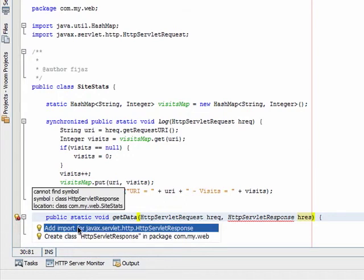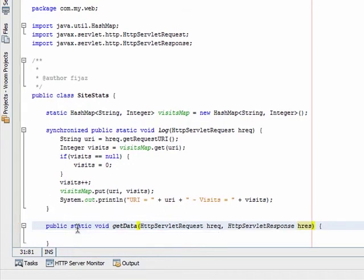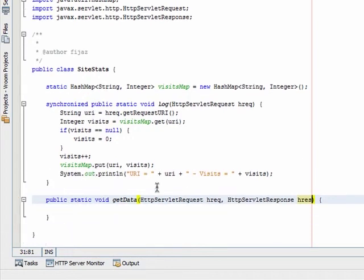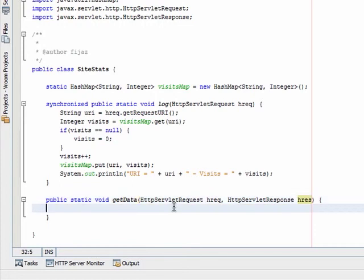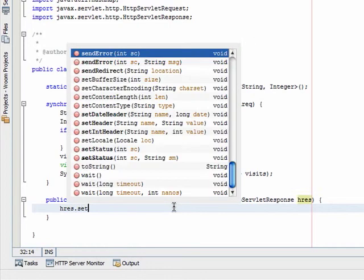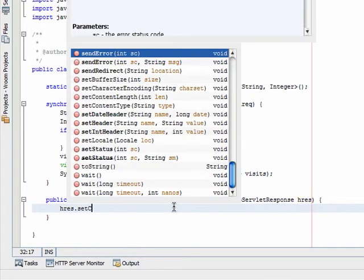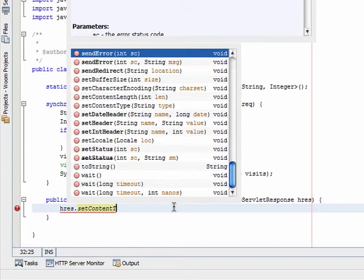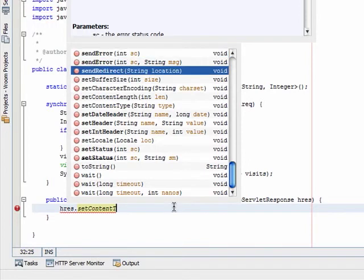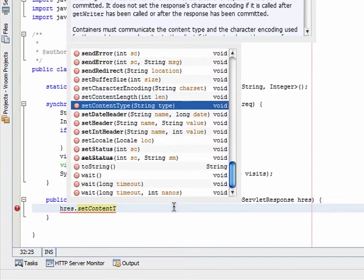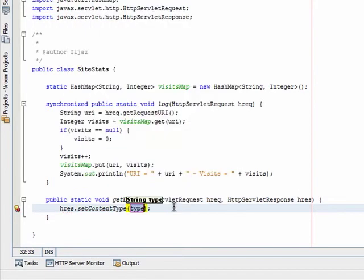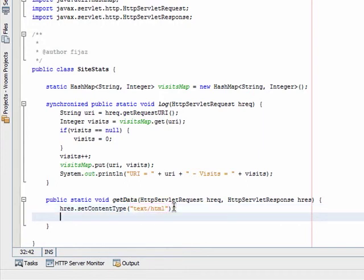The first thing I will do is to set the content type as text HTML and get a print writer for the writer of the response object.